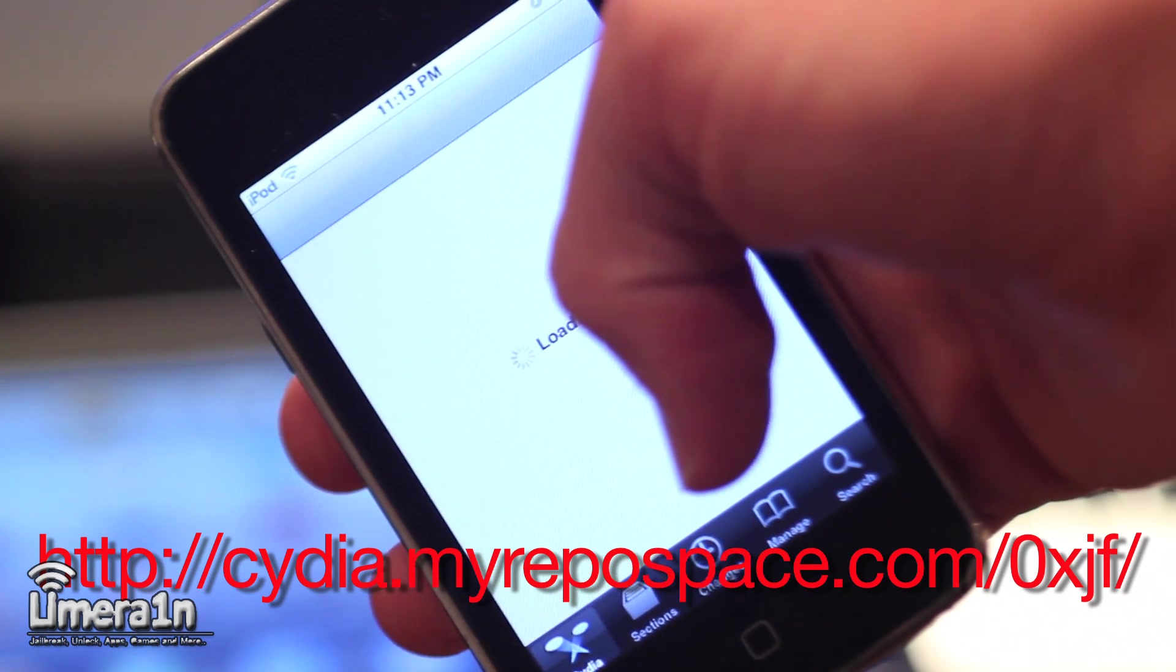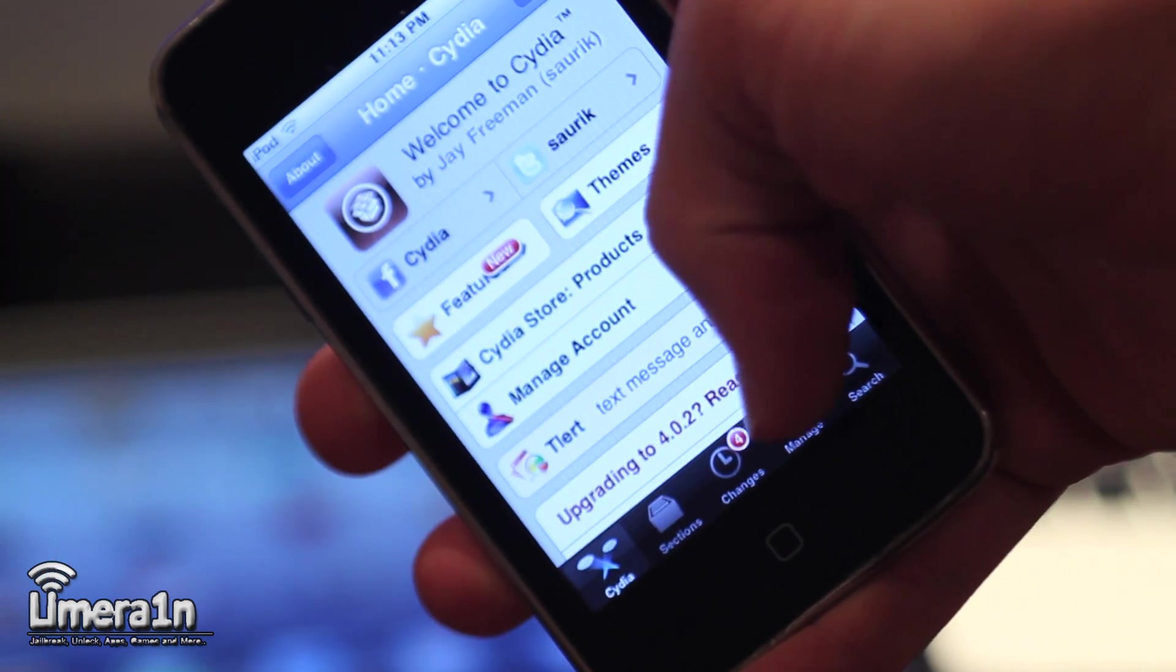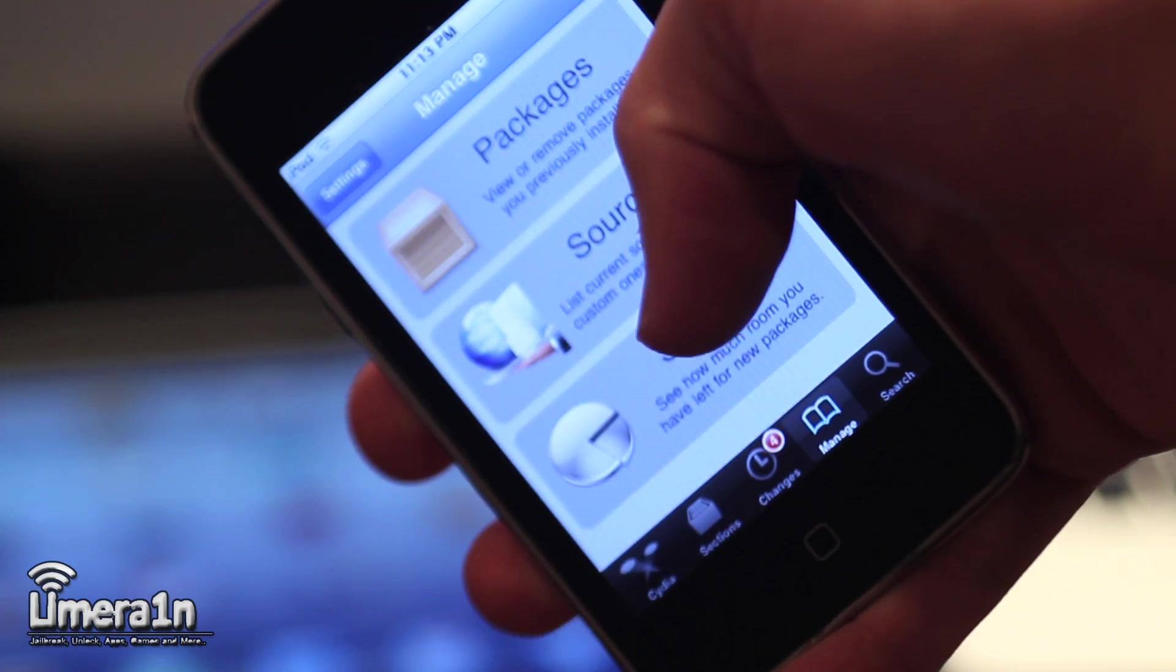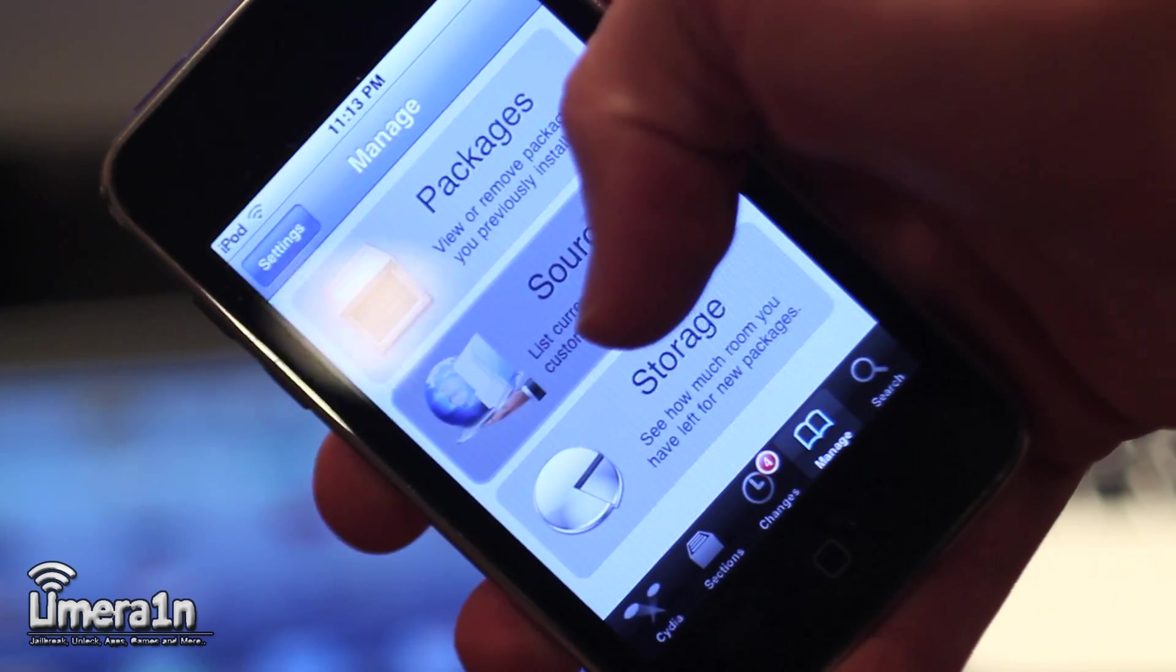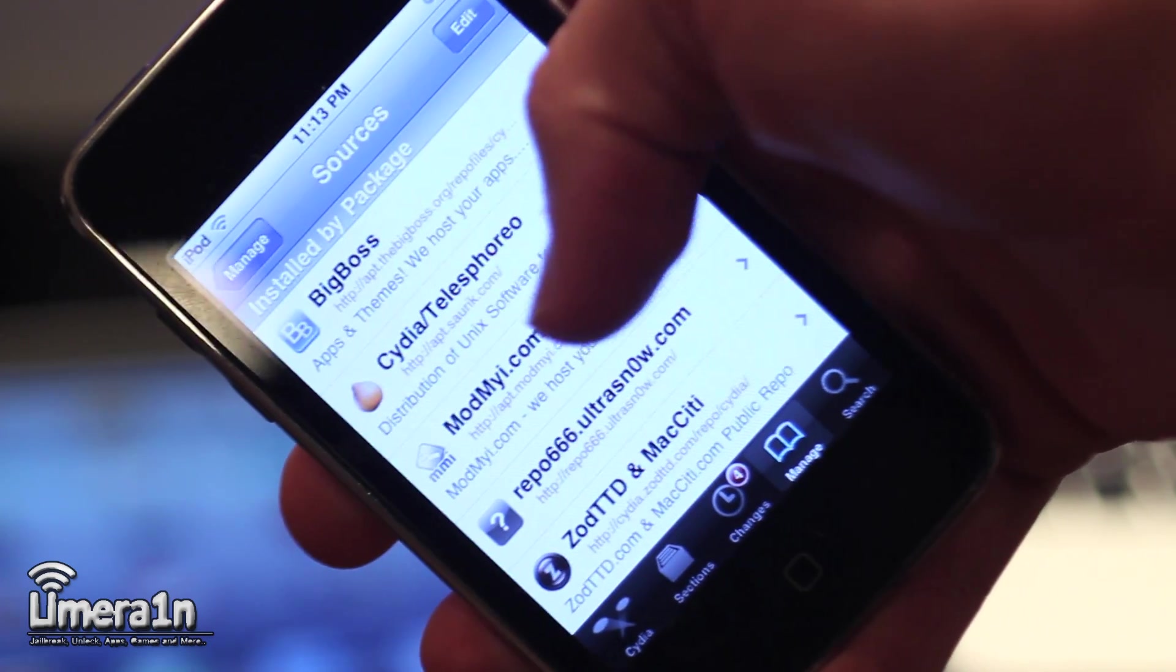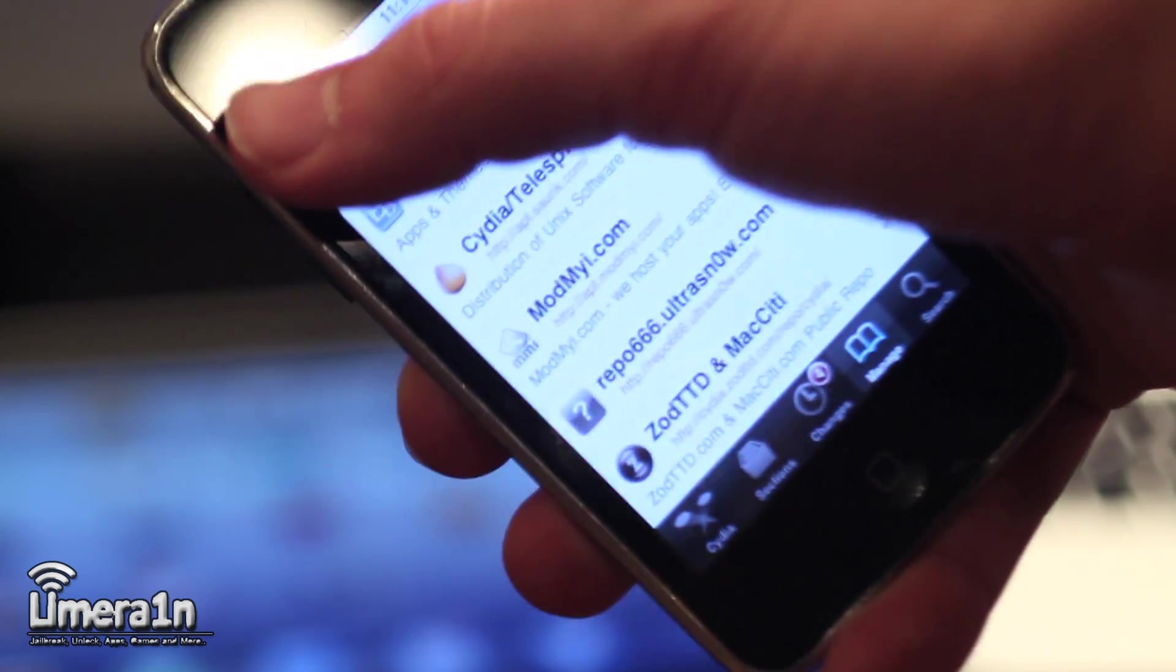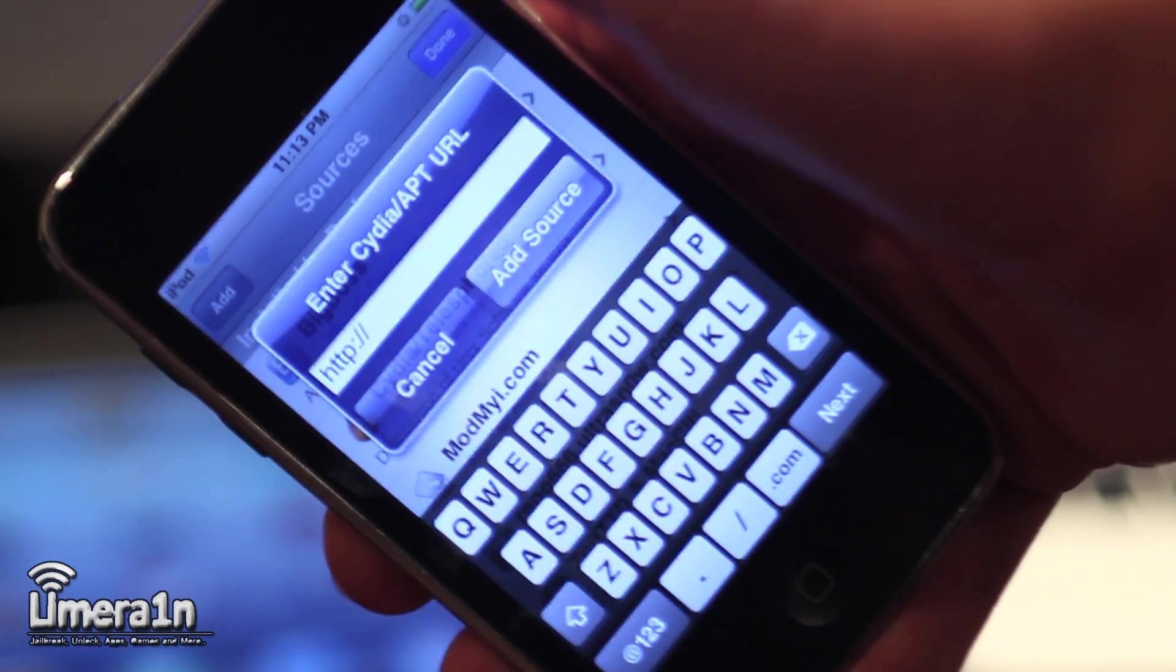by going to Manage, then tapping Sources, then Edit, then Add, and then type that source in. Both sources are pasted in the description for your convenience.